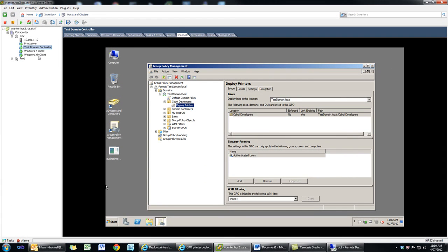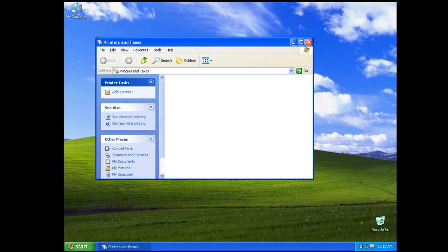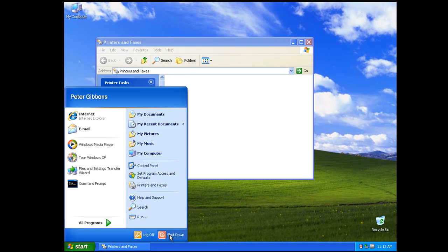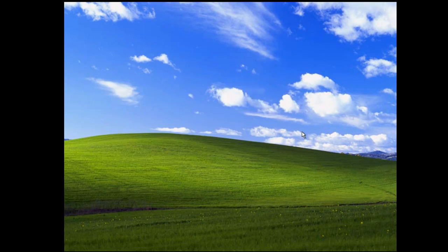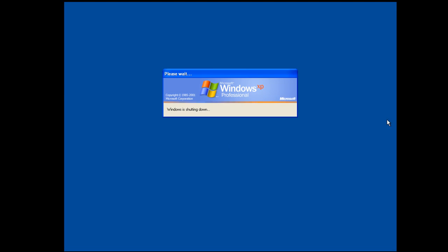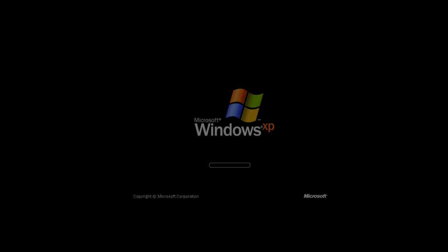Let's head over and take a look at our Windows XP client. We have no printers, so we'll do a quick restart. You can run GP update — it doesn't always work. If it doesn't show up the first time, don't freak out. XP is not as reliable; sometimes it takes a couple of reboots, sometimes 10 to 15 minutes.